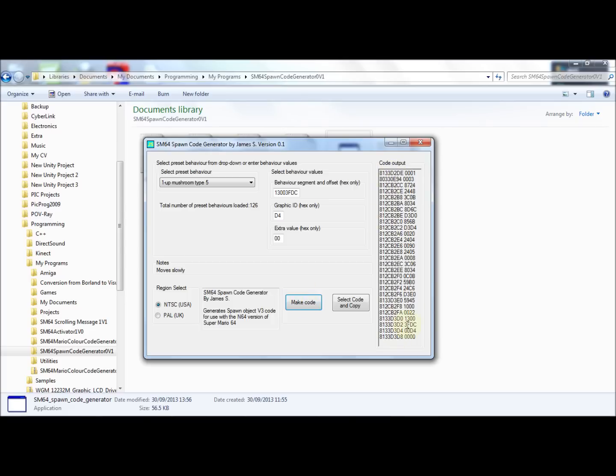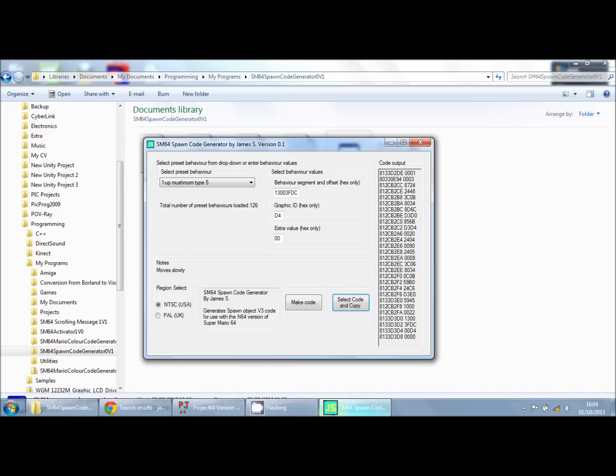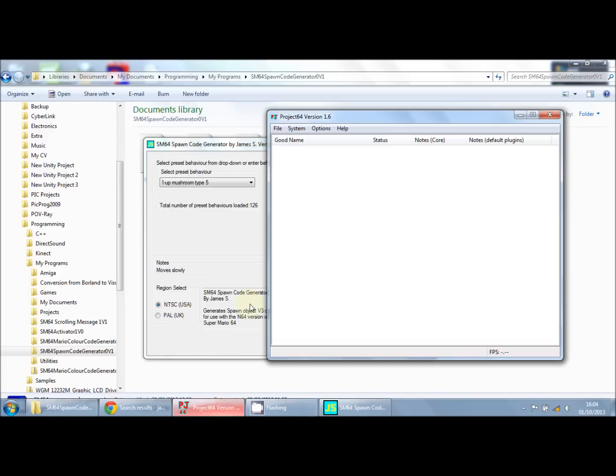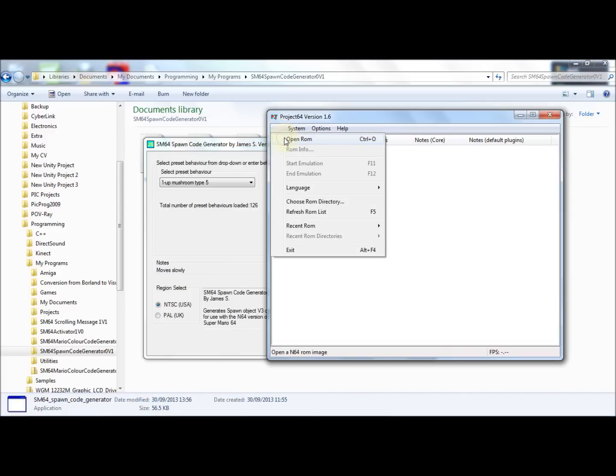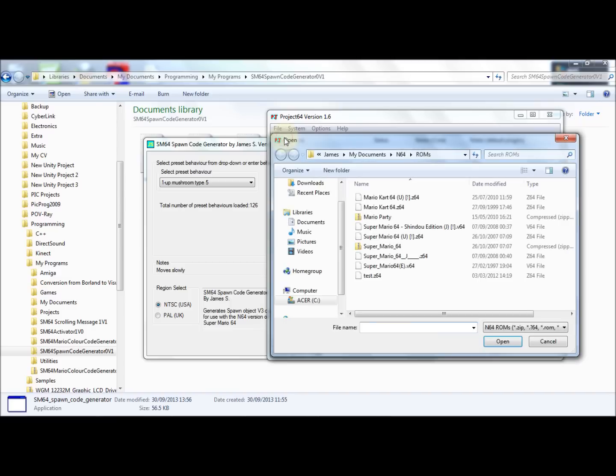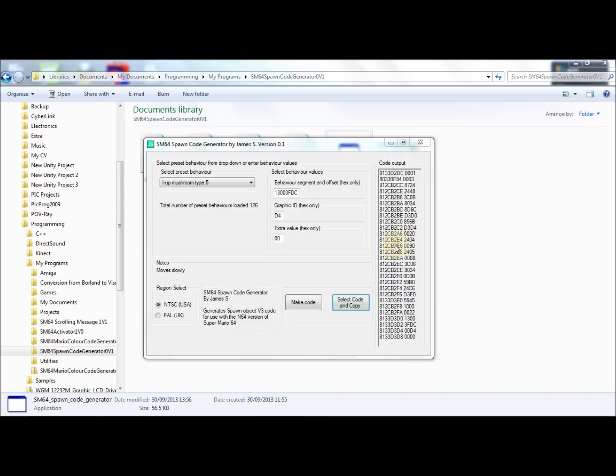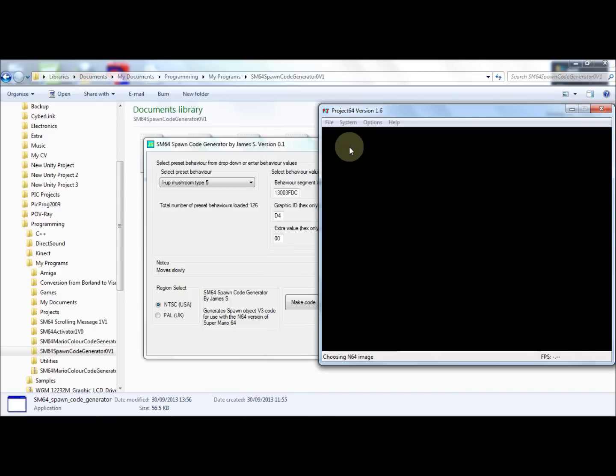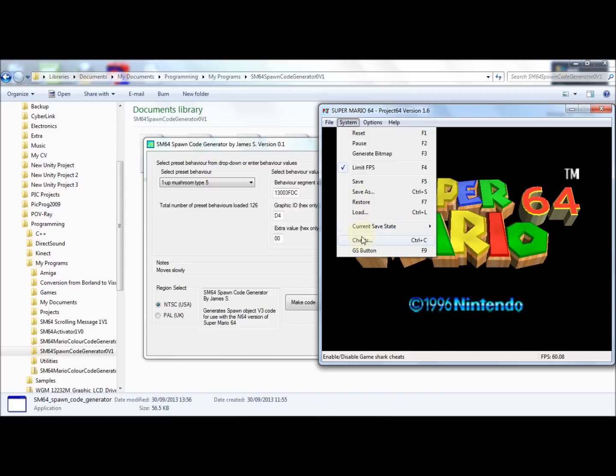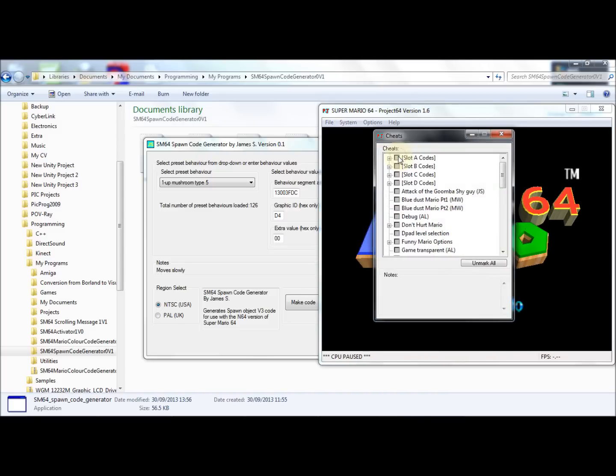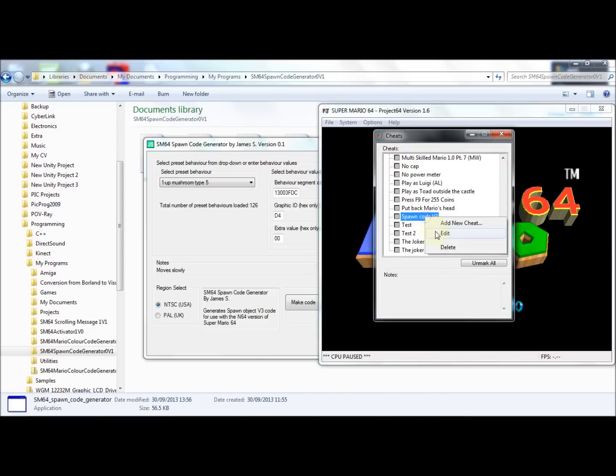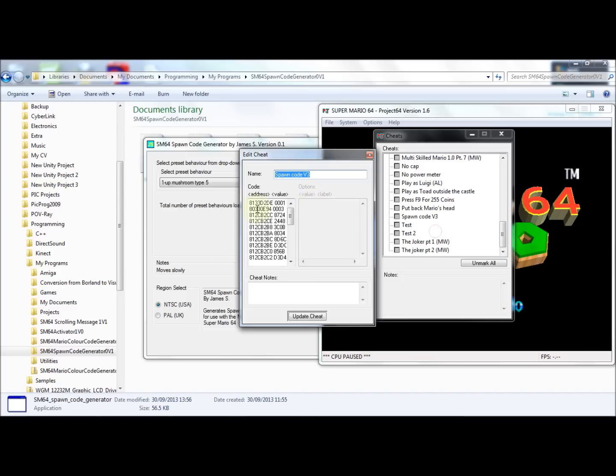If you're using a real N64 and cheat code cartridge, you can then enter the values. If you're using an emulator, you can select code and copy, and then go to your emulator. For example, go to Project 64, open ROM, NTSC, and then go into cheats. I've already got spawn here, so I'm just going to overwrite that and paste that in.